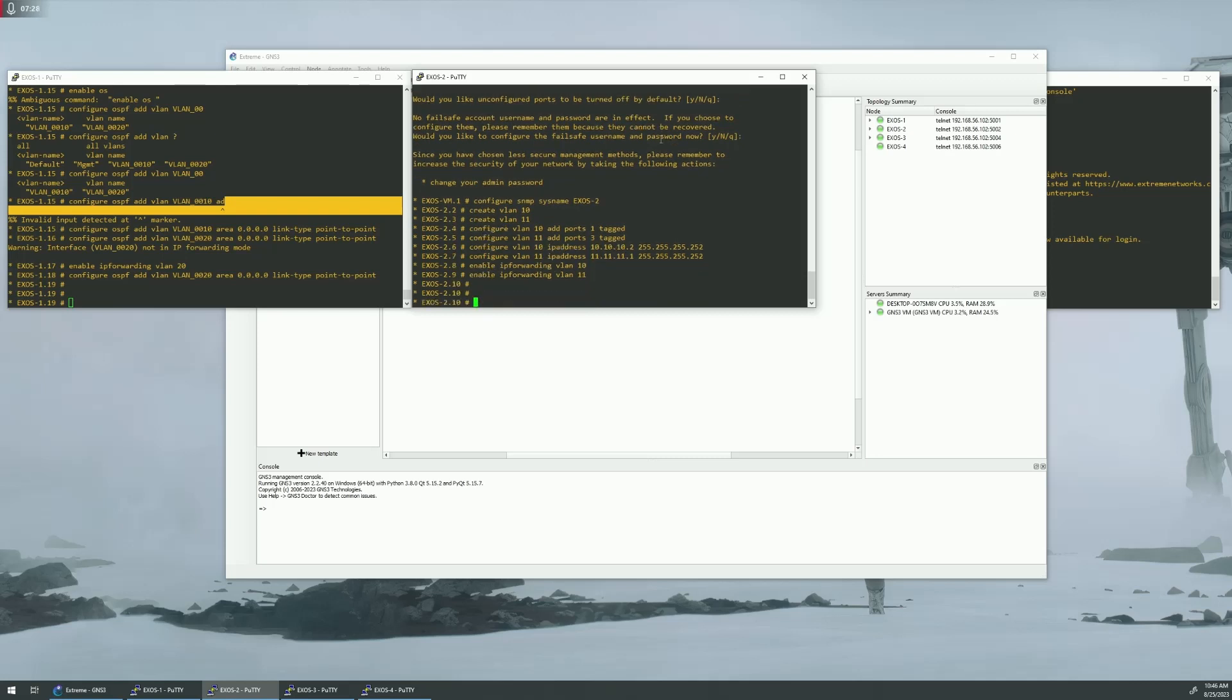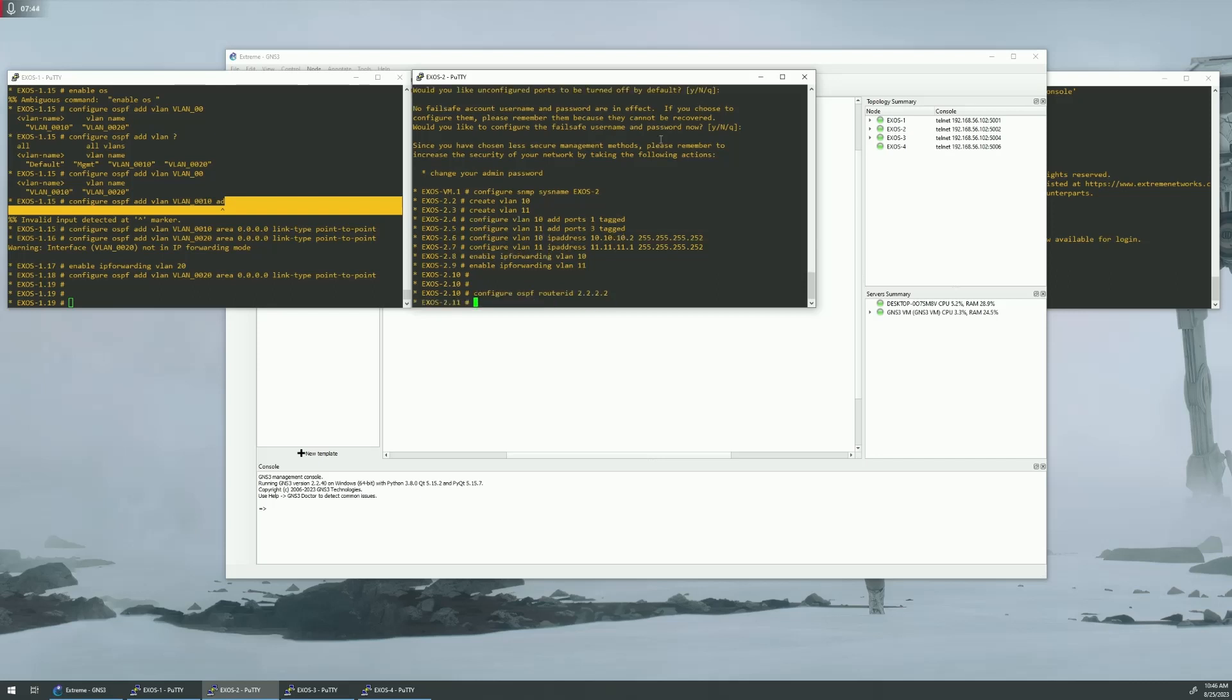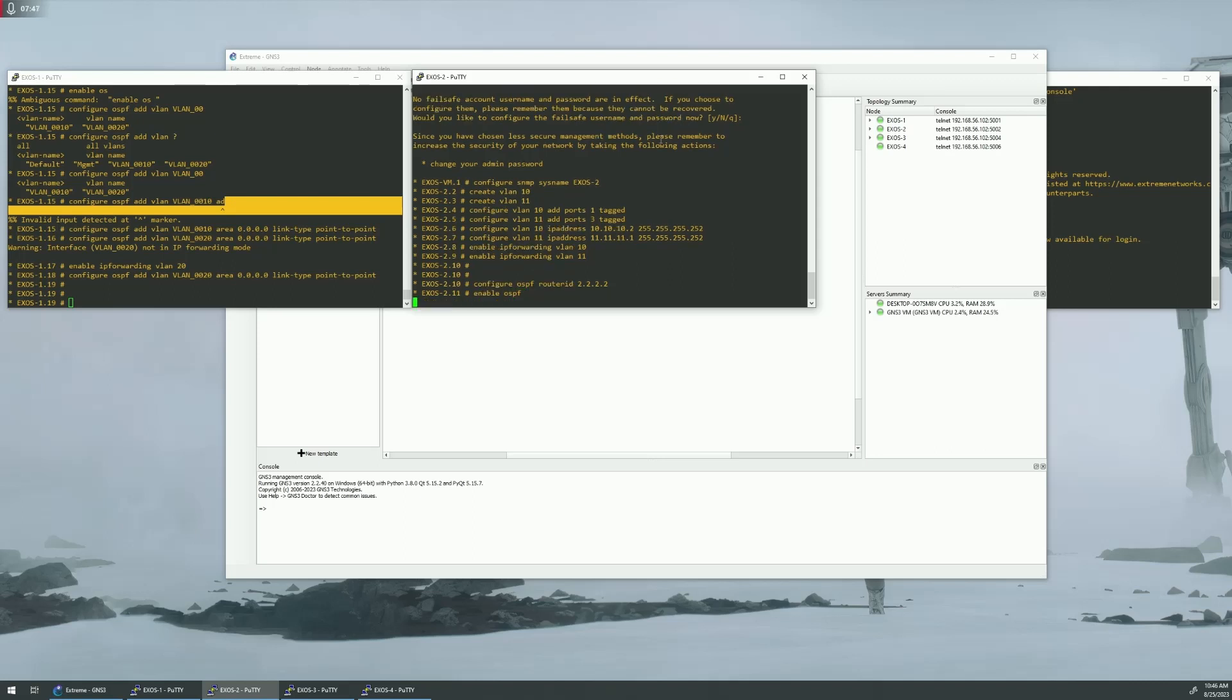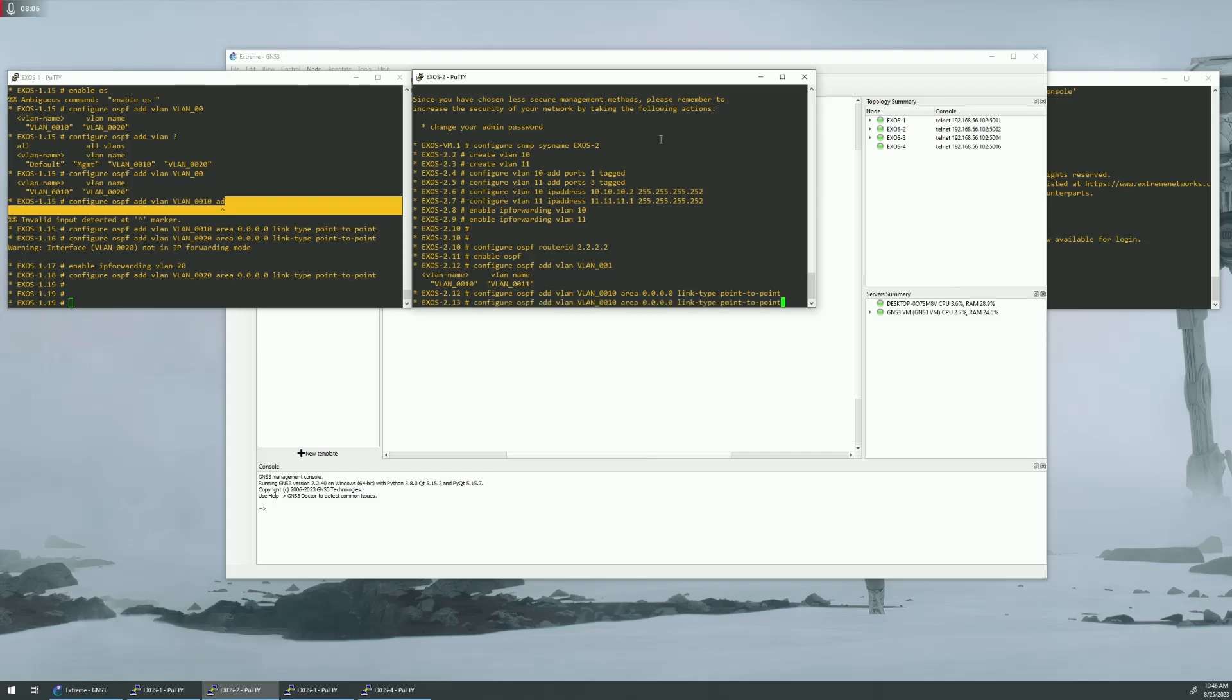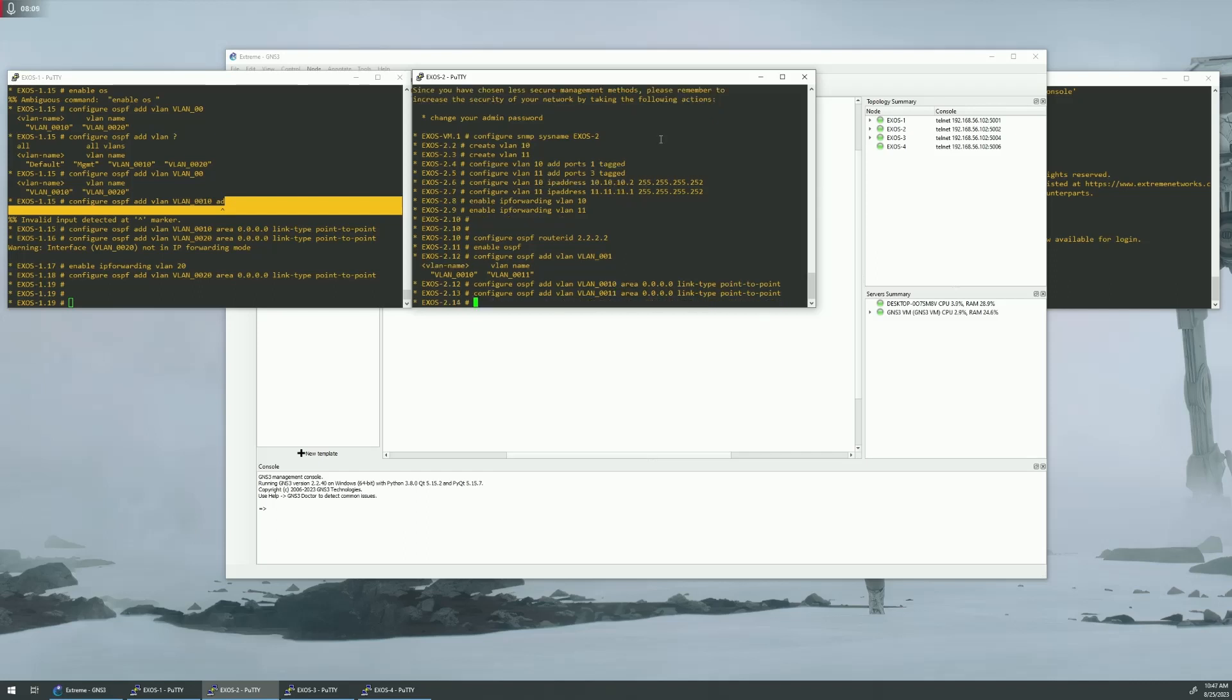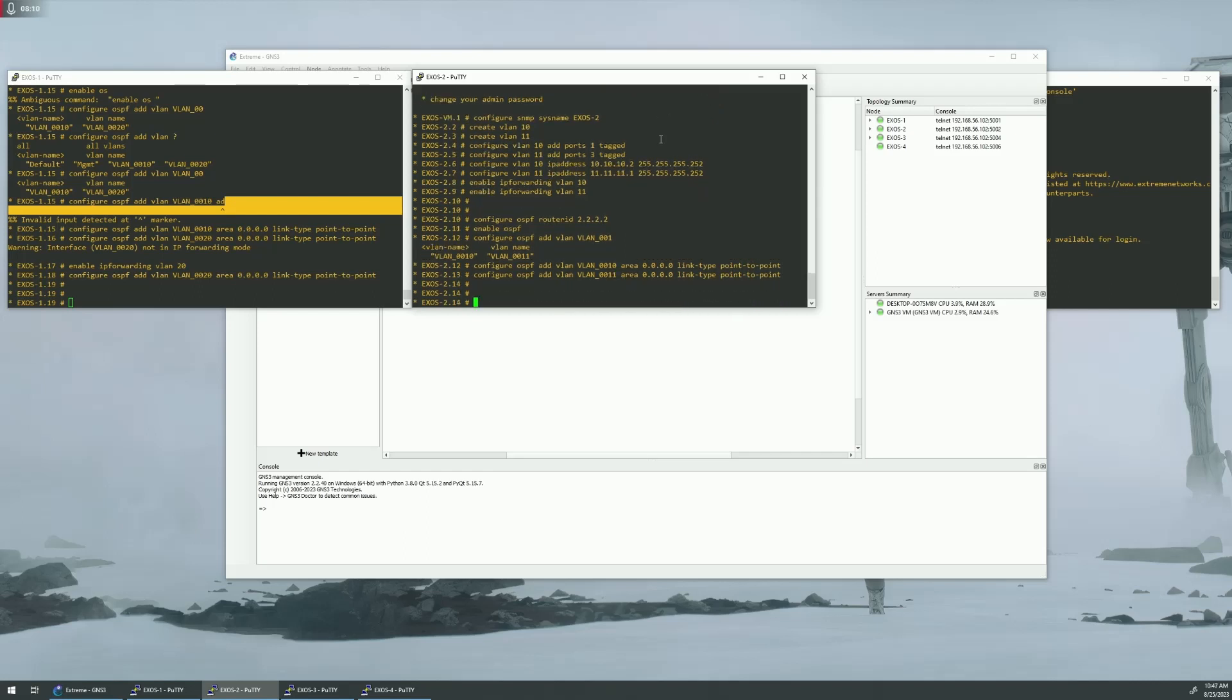Now we need to set up OSPF again for router 2. So, let's set up our router ID, we're just going to name 2.2.2.2, enable OSPF, configure OSPF add VLAN 10, area 0.0.0, link type point to point, and we'll also add 11.